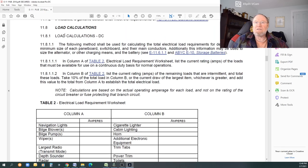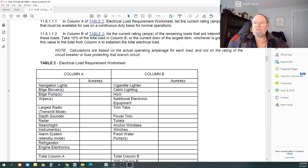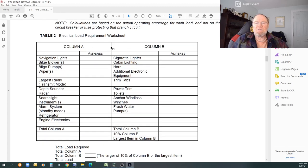All right, so here is your DC load calculation table. So as I said, the E11-8, section one, there's your DC, here's your calculation table.